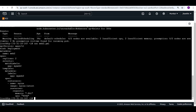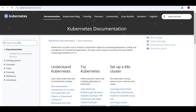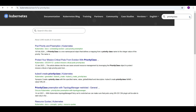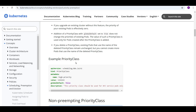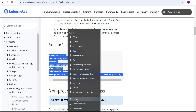Let me check how many priority classes the cluster currently has using kubectl get pc. It currently has two — both are system-level priority classes. We are not going to use the system priority classes; we need to create our own. I'm going to the Kubernetes documentation to look up priority class usage.